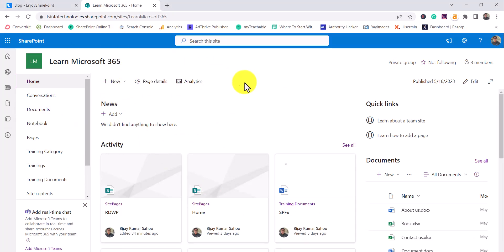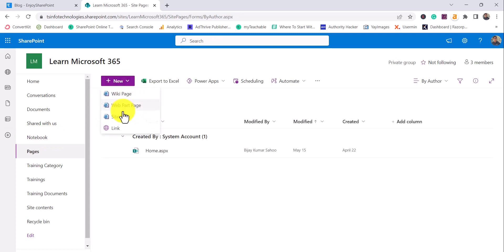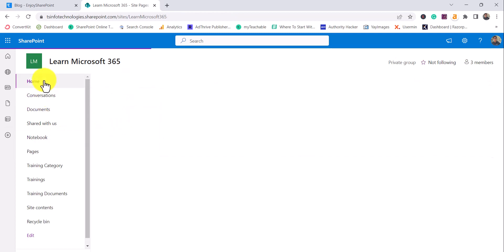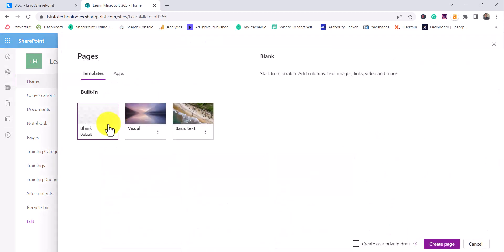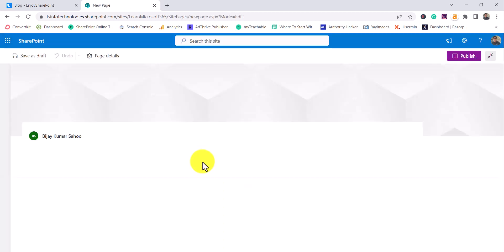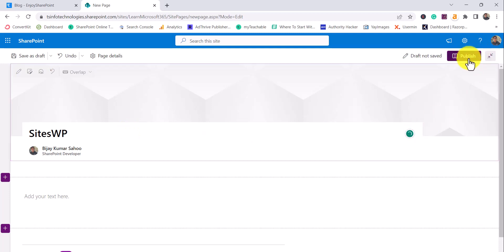You can see here, this is the SharePoint site where we will build. First we'll create a site page. I'll go to Pages — you can go and create your site page, or if you are on the homepage, you can click on New and then click on Page, select the blank layout, and then click on the Create Page button. Once you click on Create Page, I'll give the name as Sites Web Part.